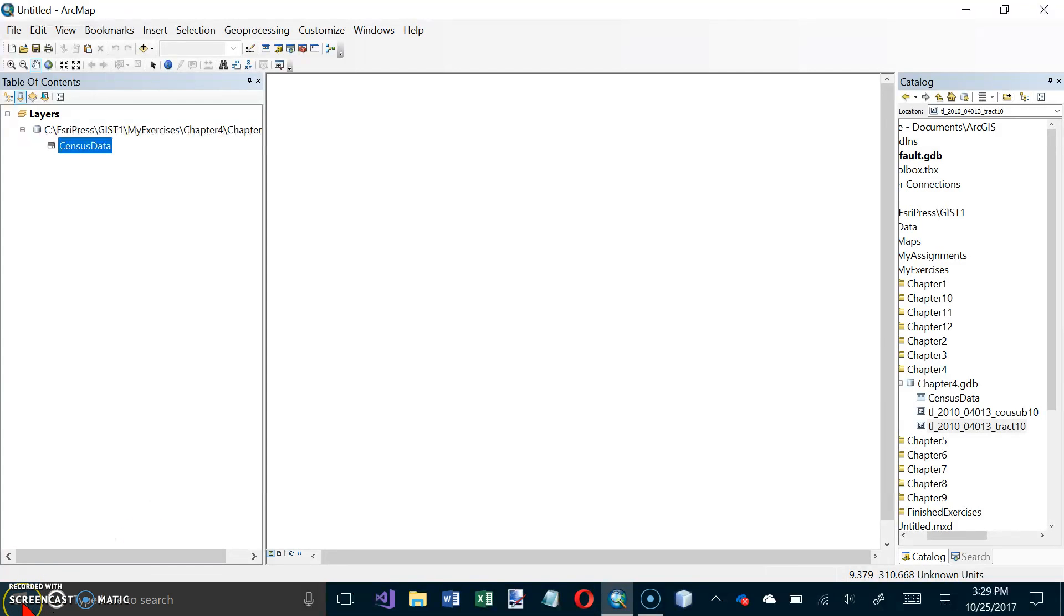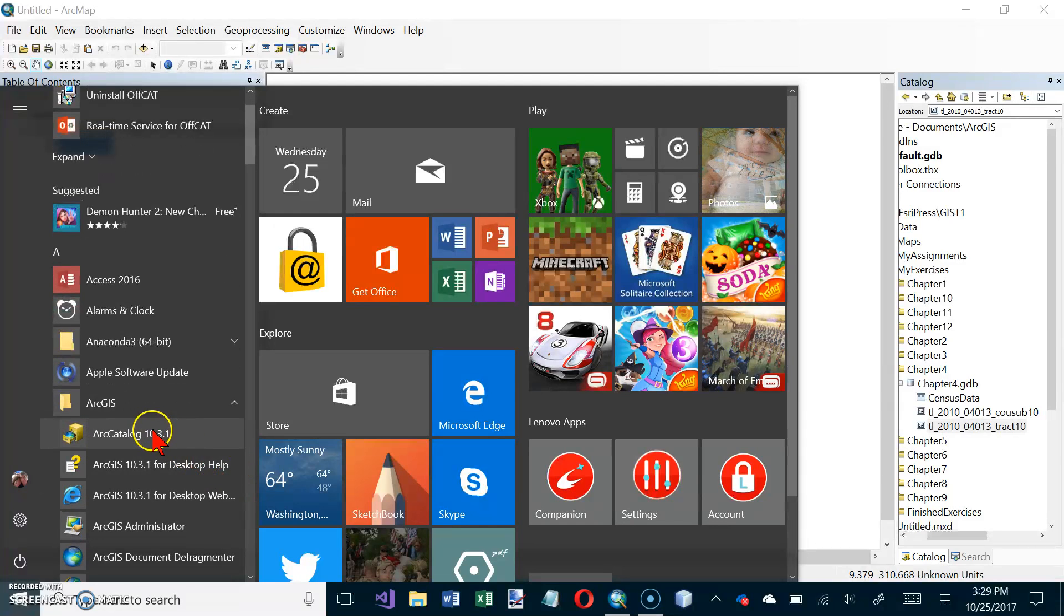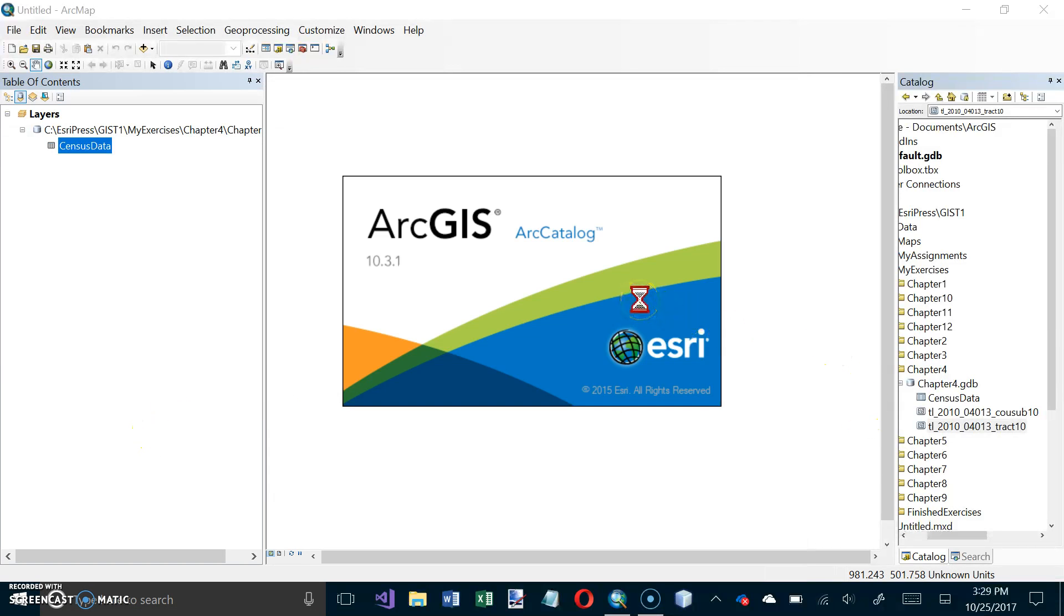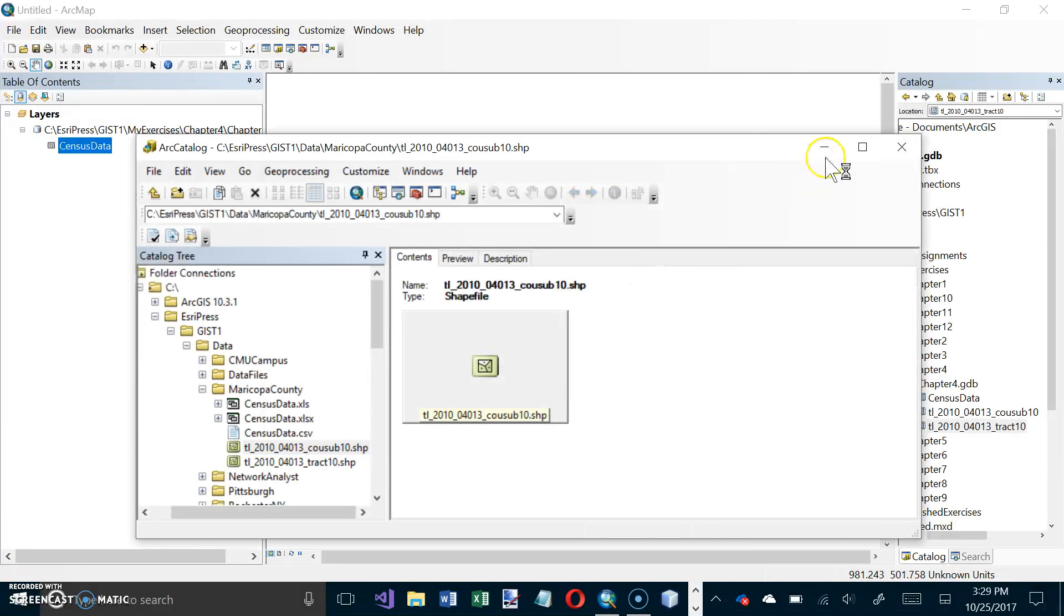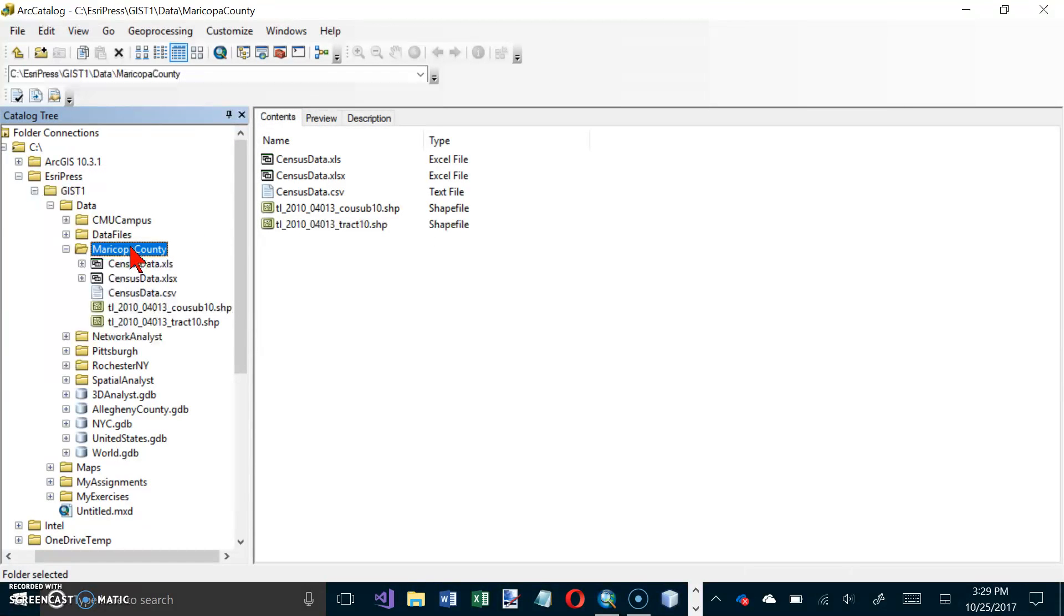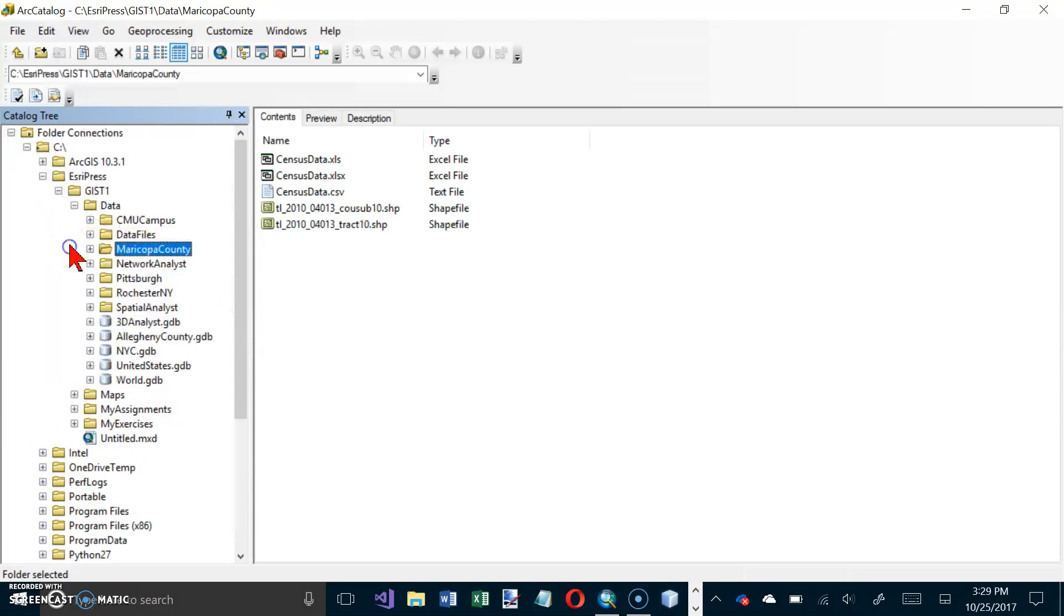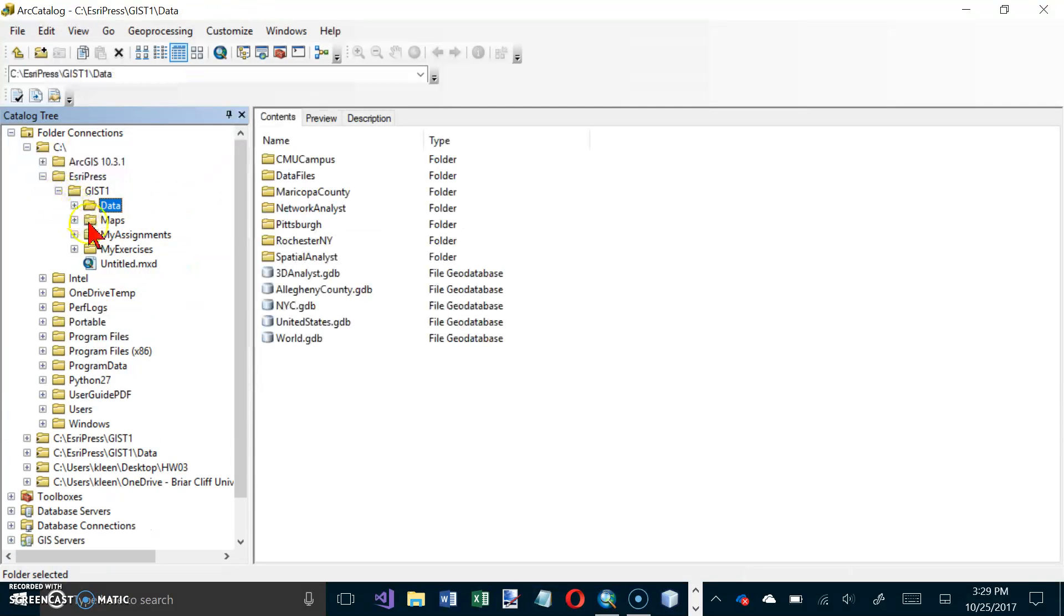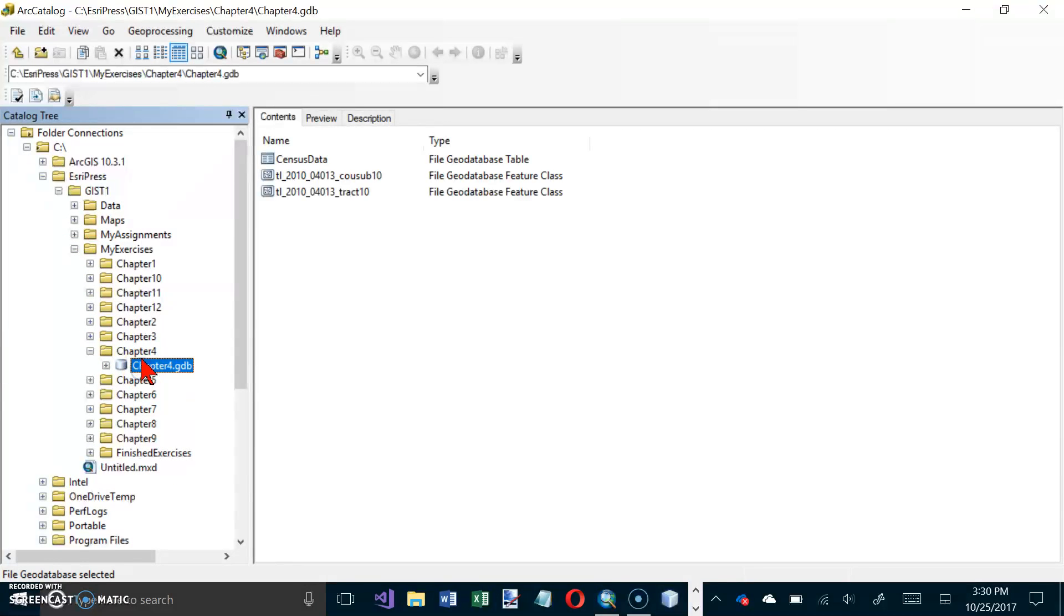Let's go over here to our start button and go to ArcGIS and there's our catalog. We'll fire that up and maximize it. We have Maricopa County here. If necessary click chapter 4 GDB and I'm in the wrong place here. I want to be in my exercises chapter 4 and chapter 4 GDB. There it is.